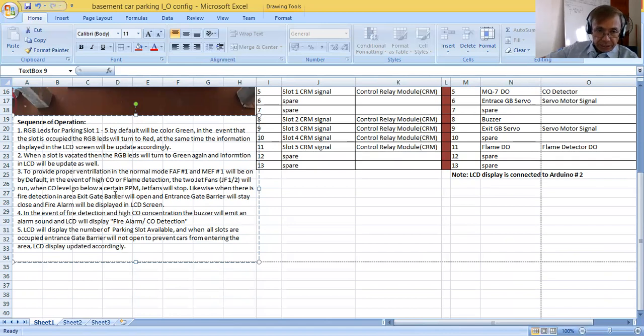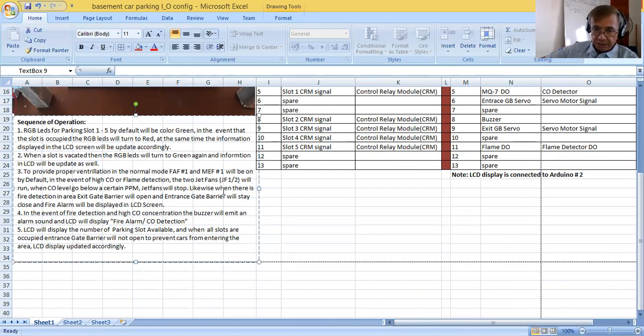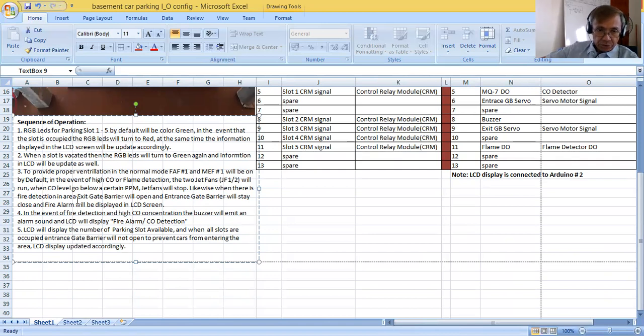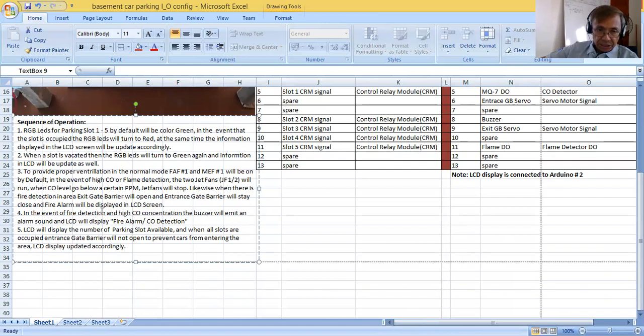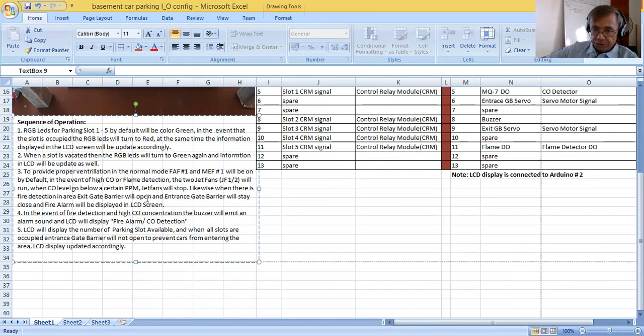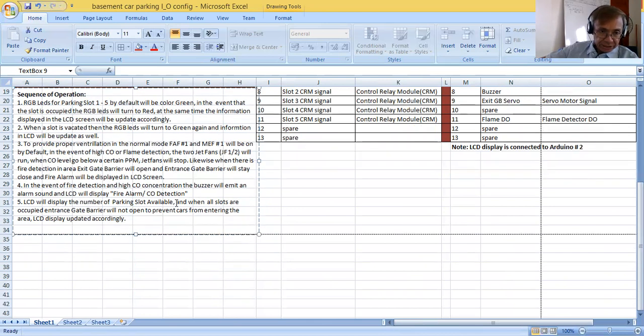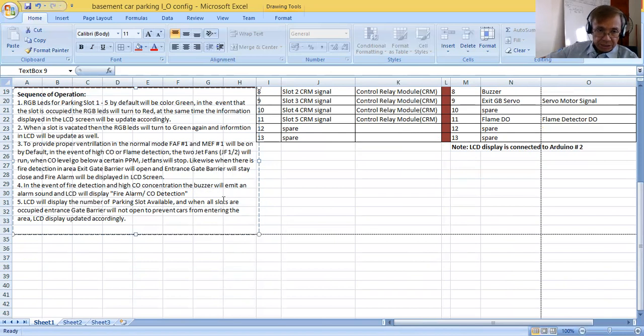In the event of high carbon monoxide or flame detection in the area, the two jet fans JF1 and 2 will run. Then when CO level goes below a certain PPM, jet fans will stop. Likewise, when there is fire detection in the area, exit gate barrier will open and then the entrance gate barrier will stay closed and fire alarm will be displayed in LCD screen.